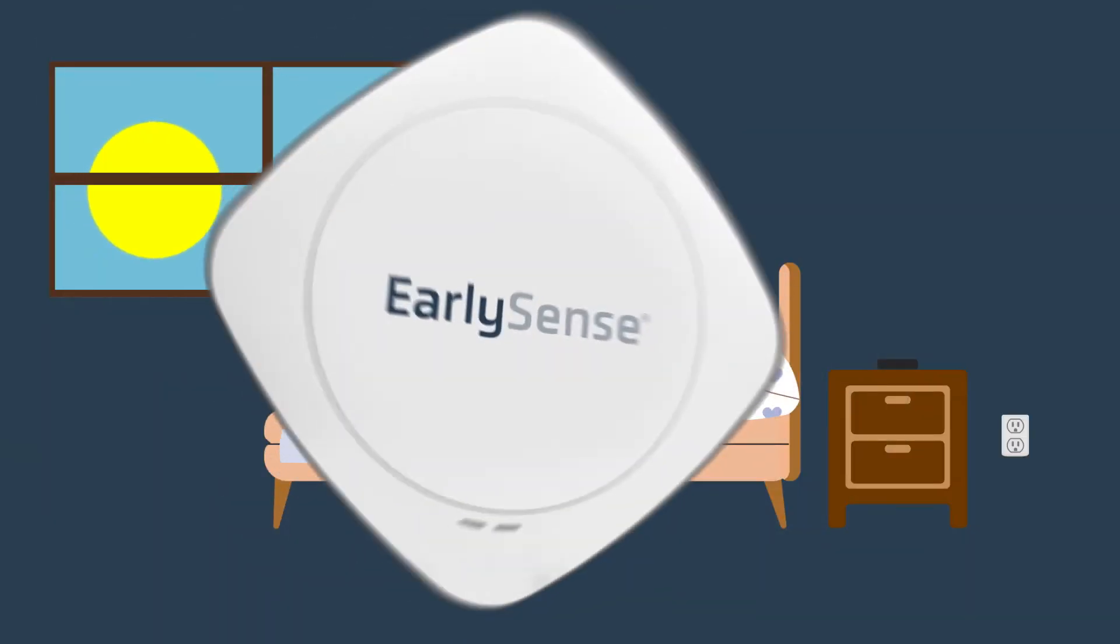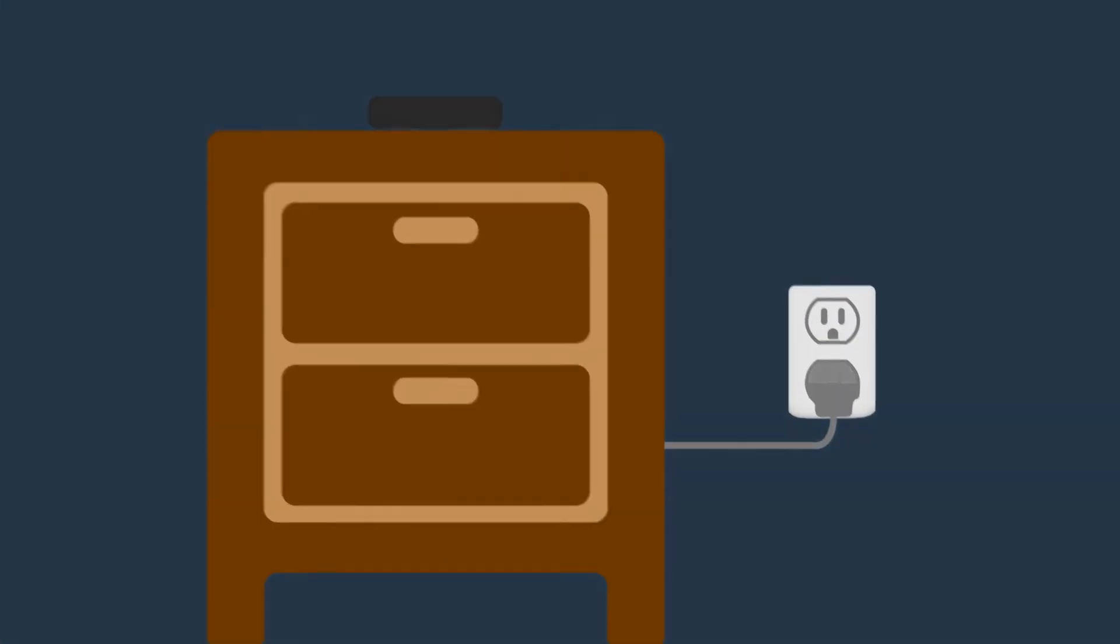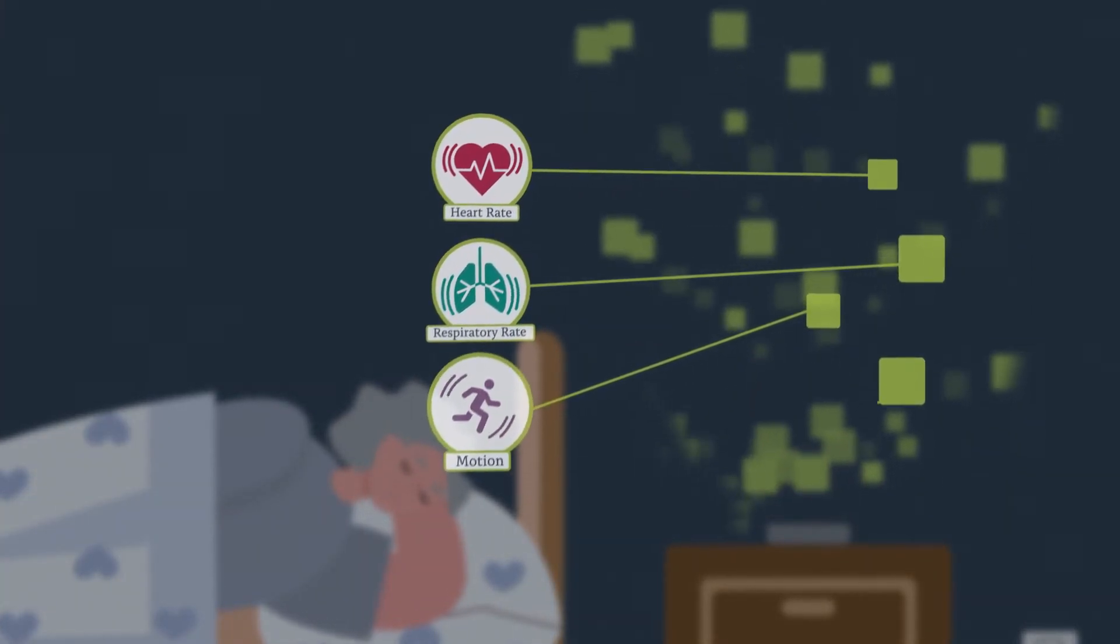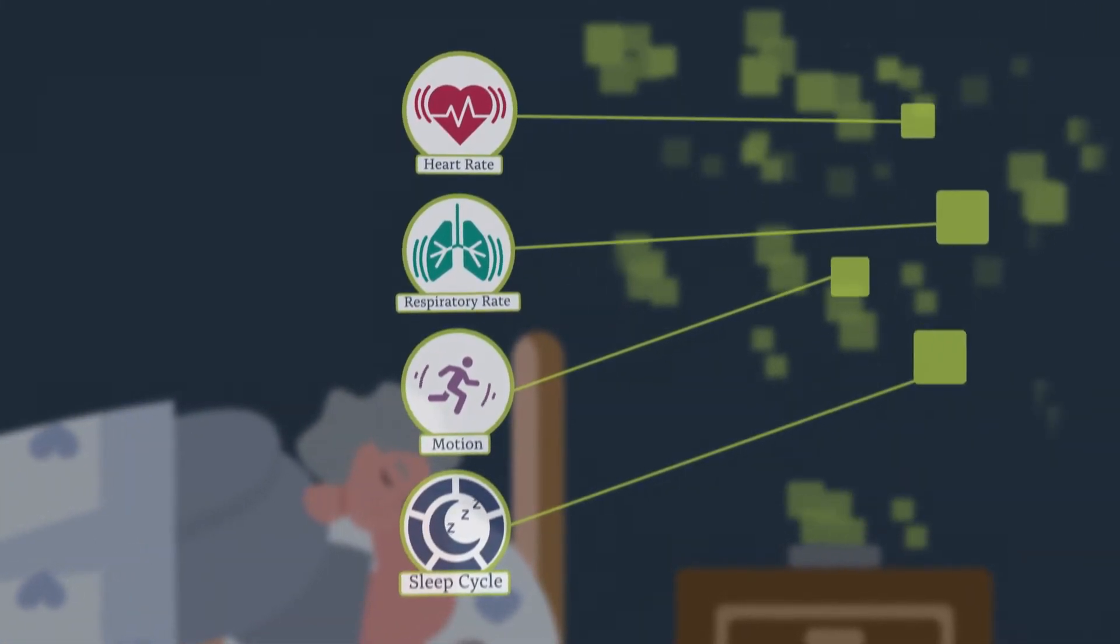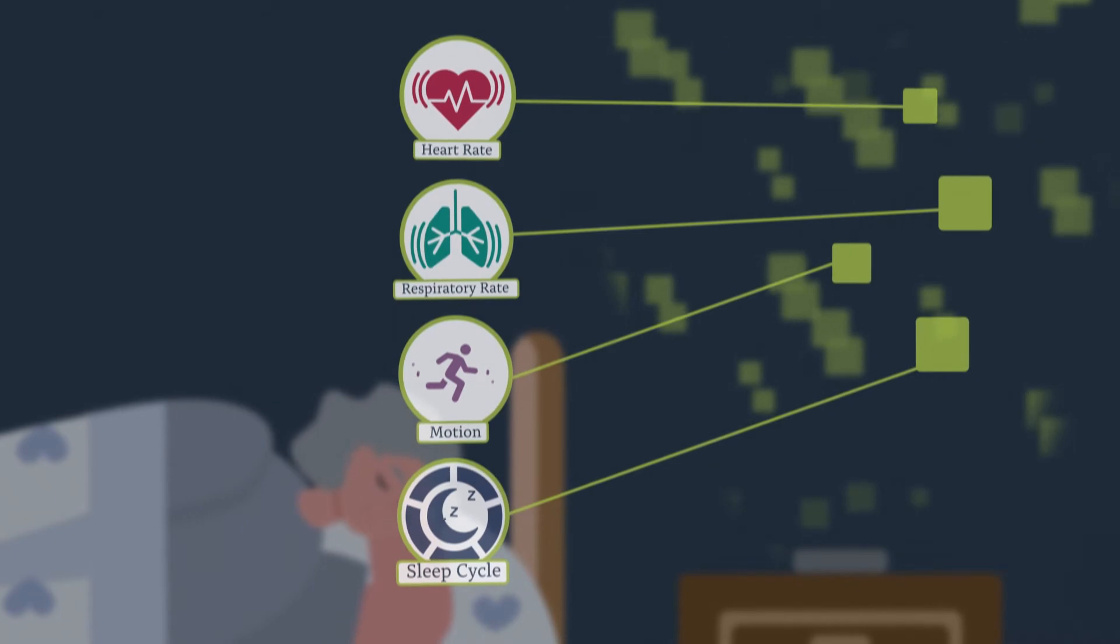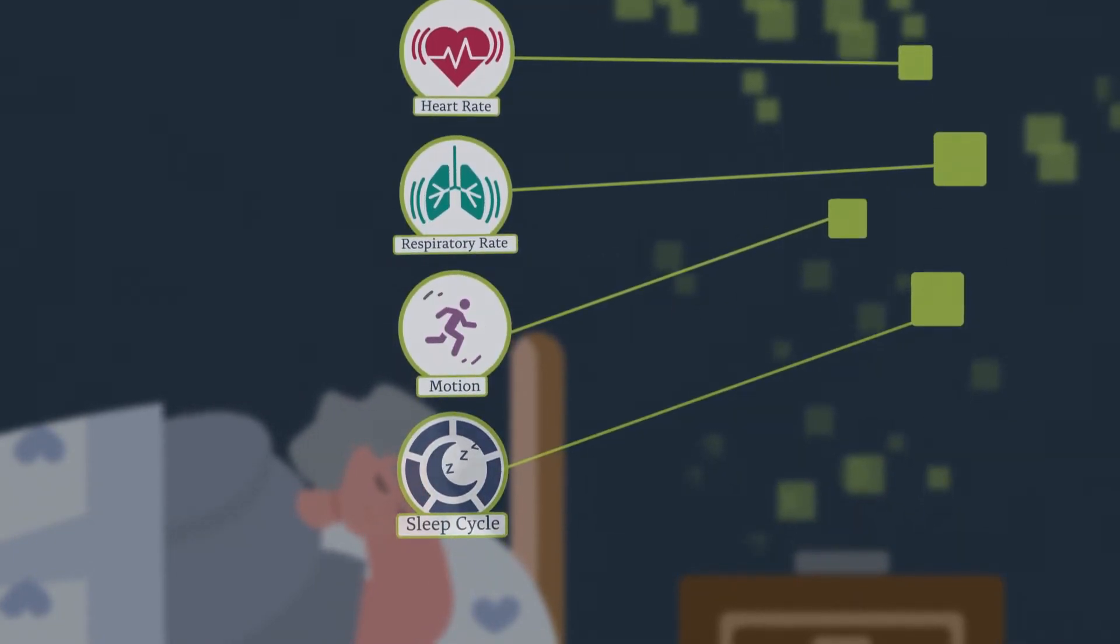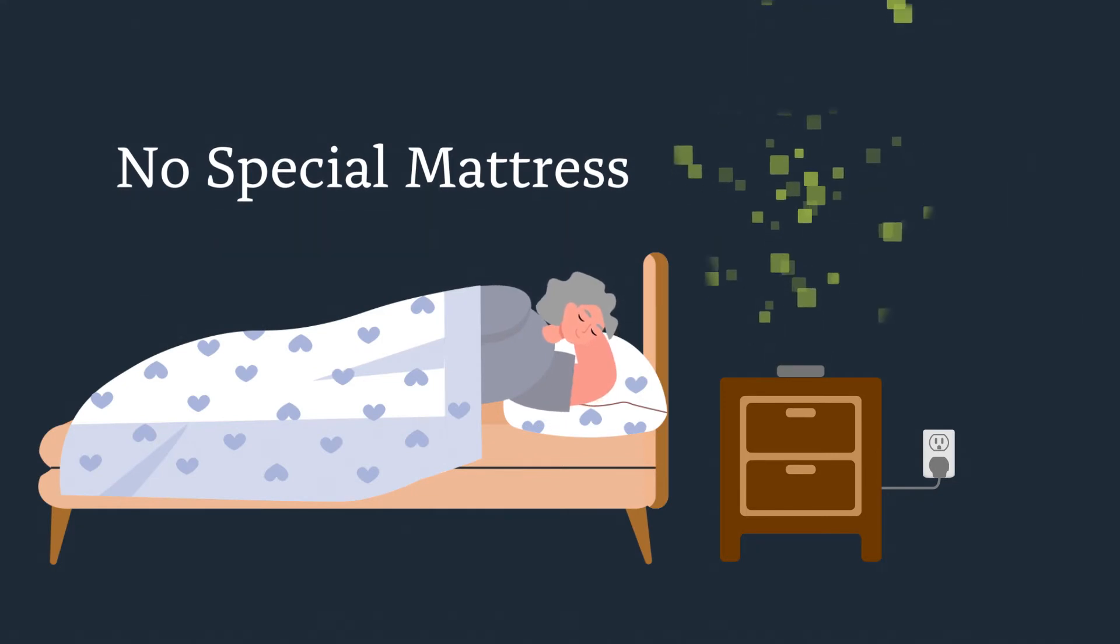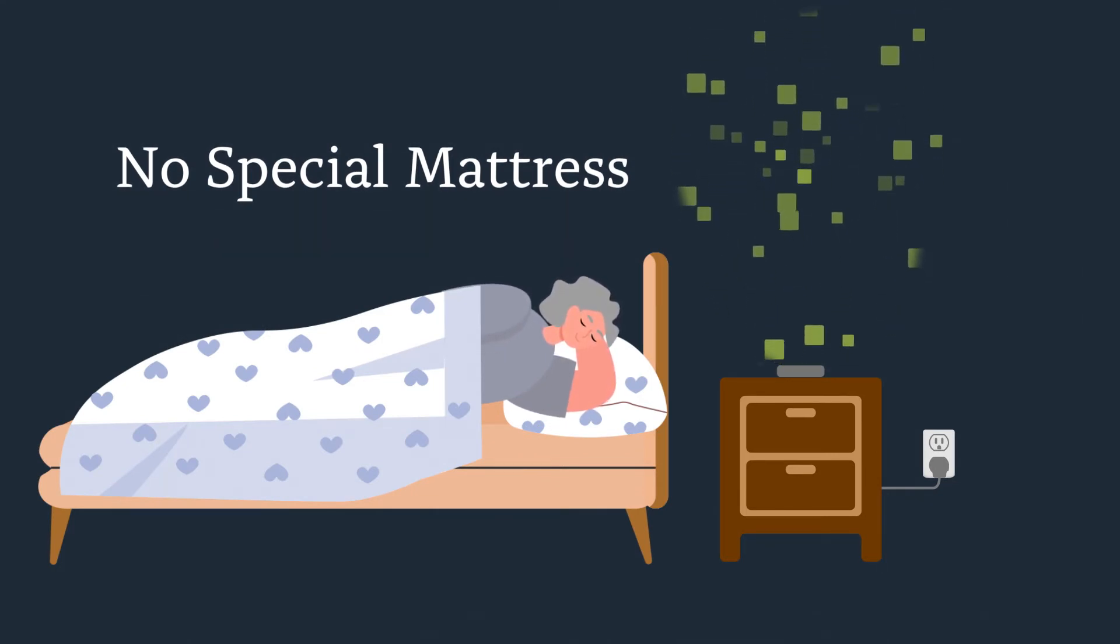Here's how it works. Simply place the sensor under an individual's mattress and plug in a hub. A continuous stream of vital signs and sleep data is captured, analyzed, efficiently extracted, and delivered using edge processing and cellular wireless technology. All during the most stable time to collect vitals data, while an individual is lying in bed. No special mattress required. No adhesives, batteries, wearables, or direct contact required.